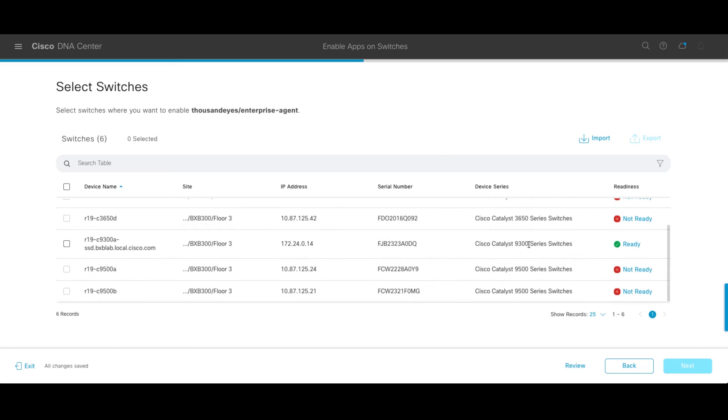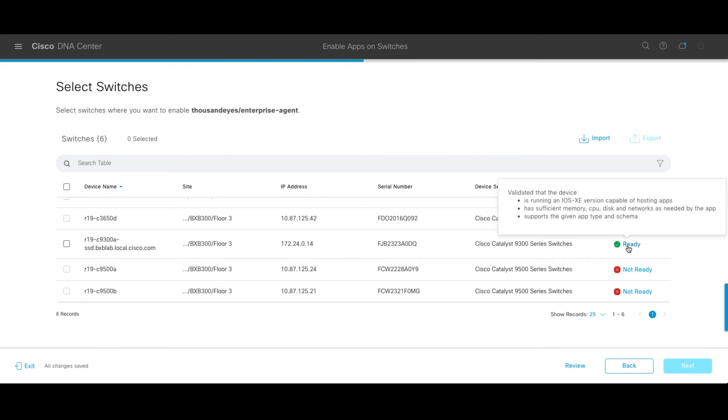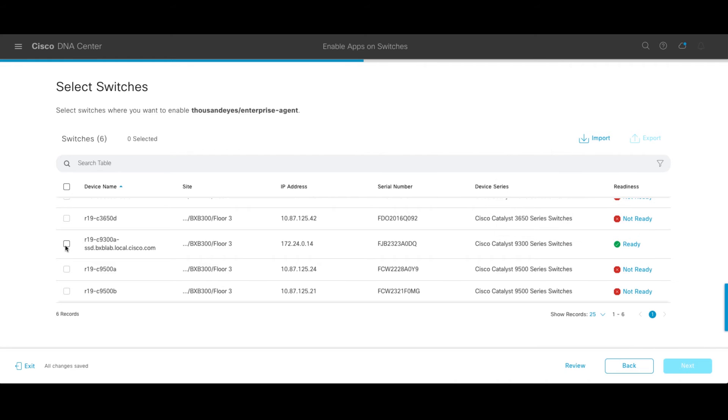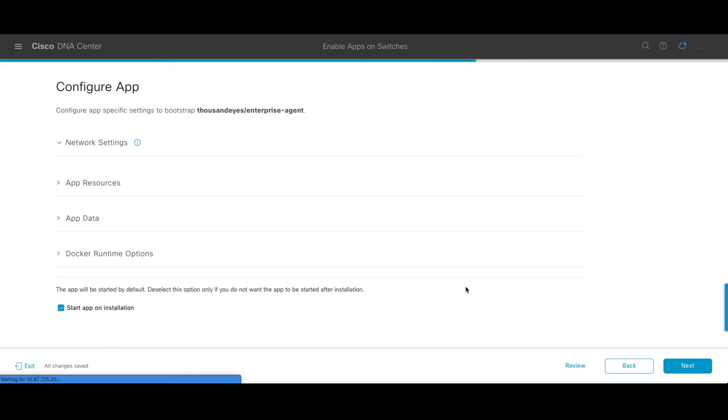We can see which switches are available and ready and which ones are capable of running the agent. And as you can see here, I've got a CAT 9300 that is ready and meets all the requirements as far as software version, memory capacity, etc. We're going to go ahead and choose this guy to install the agent on. I click next.